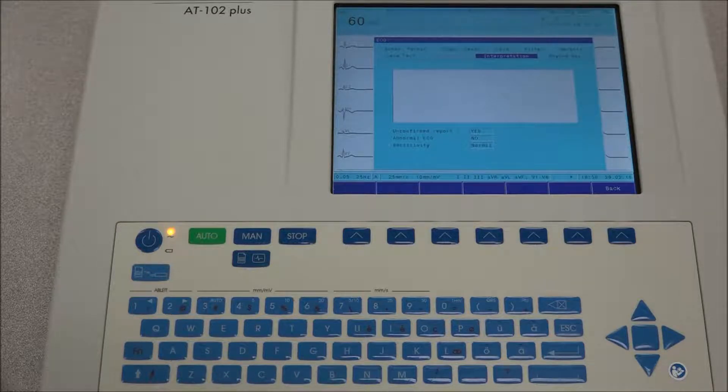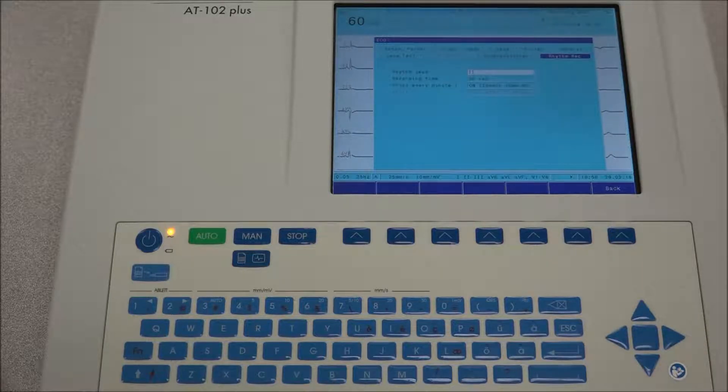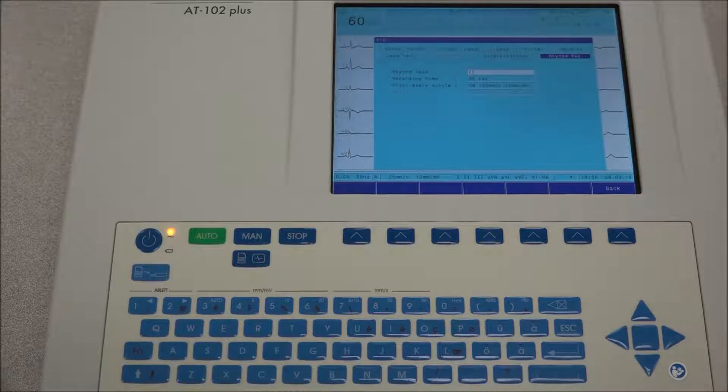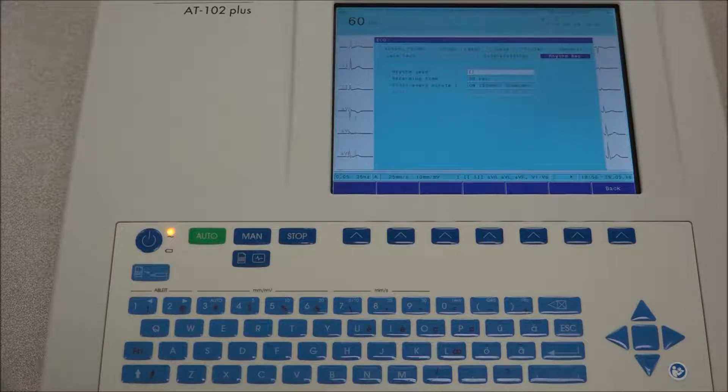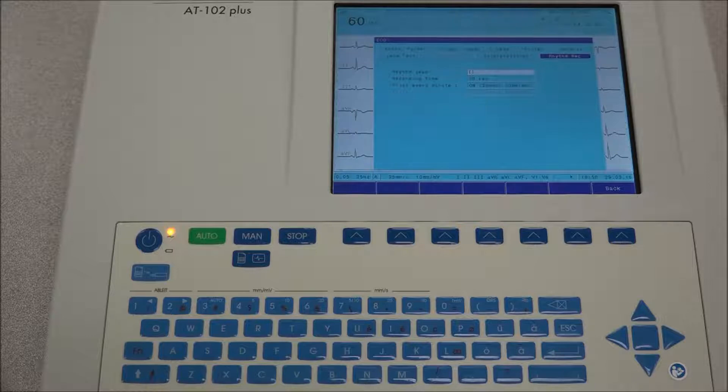In the rhythm record tab, the recording time will define the default duration when a rhythm recording is being made. The rhythm that will be printed out for the rhythm recording is defined under rhythm lead. The option to have the printout every minute is also available.